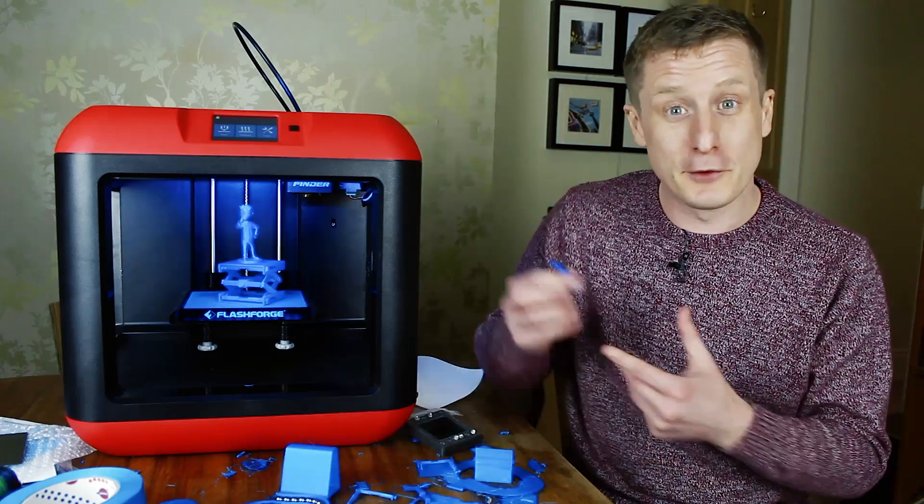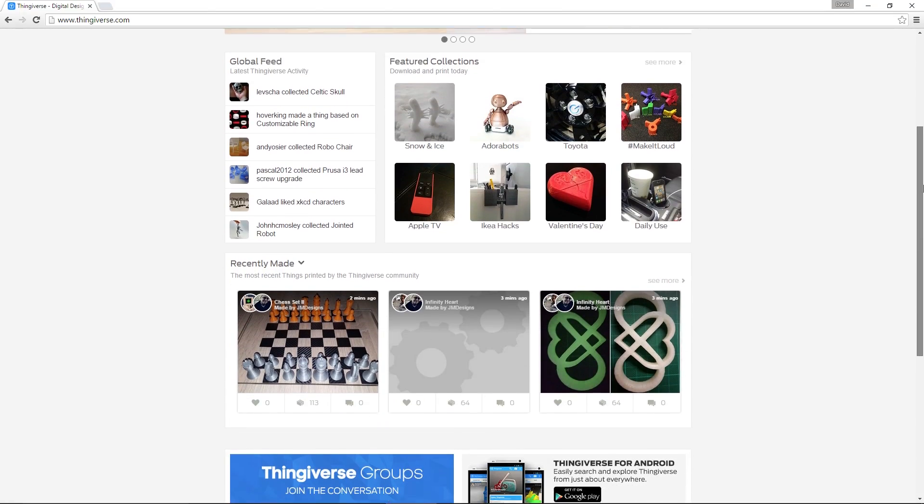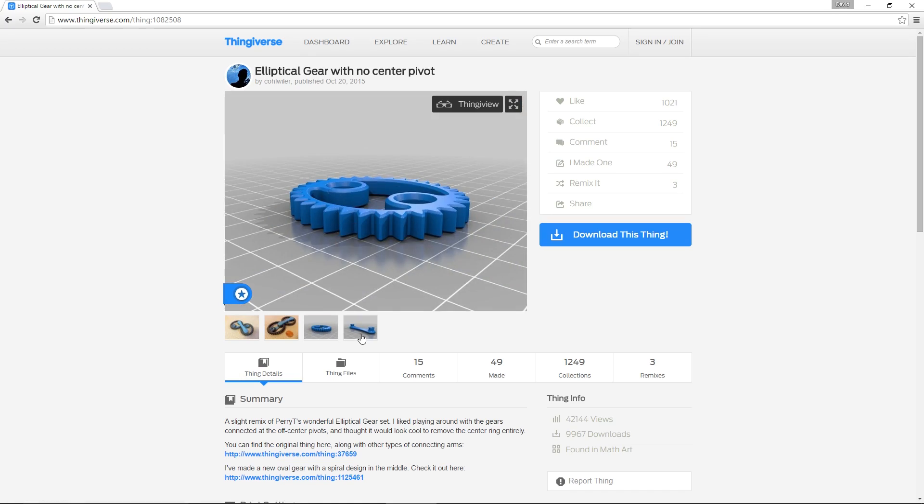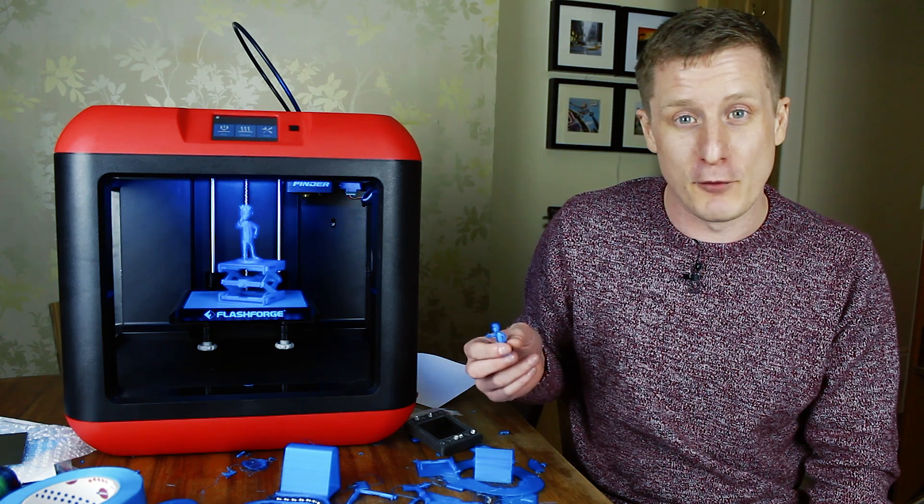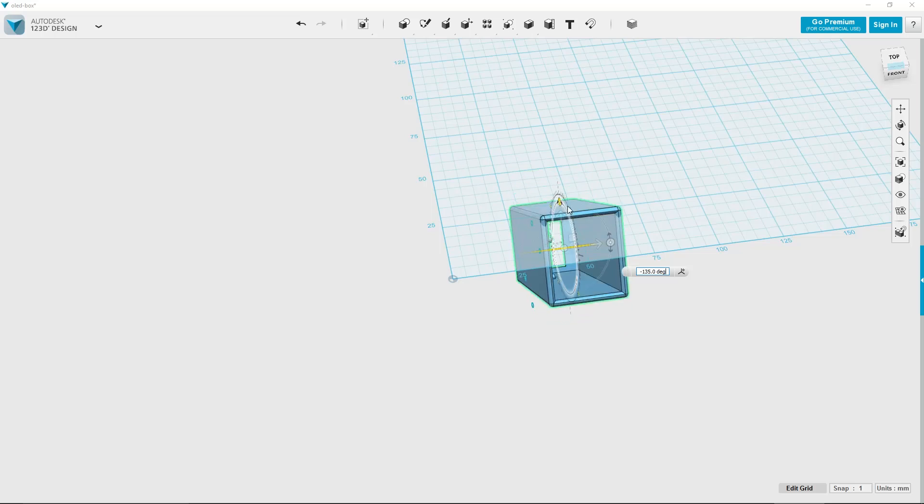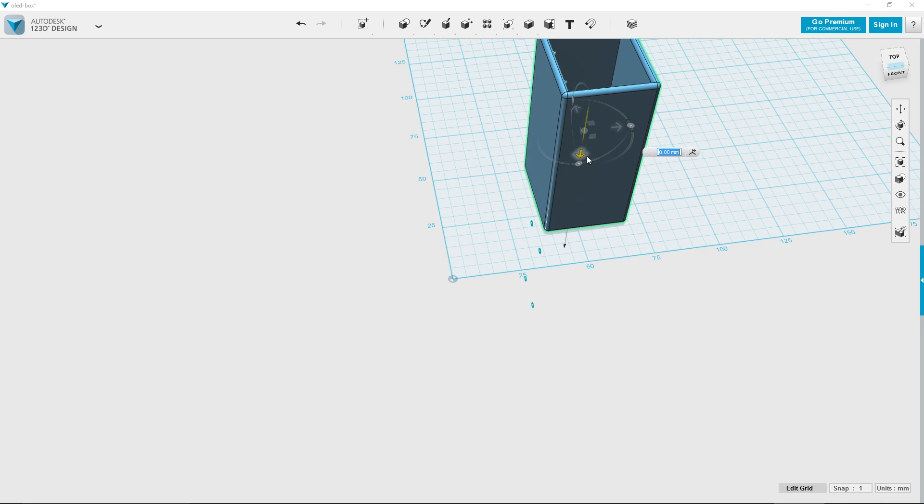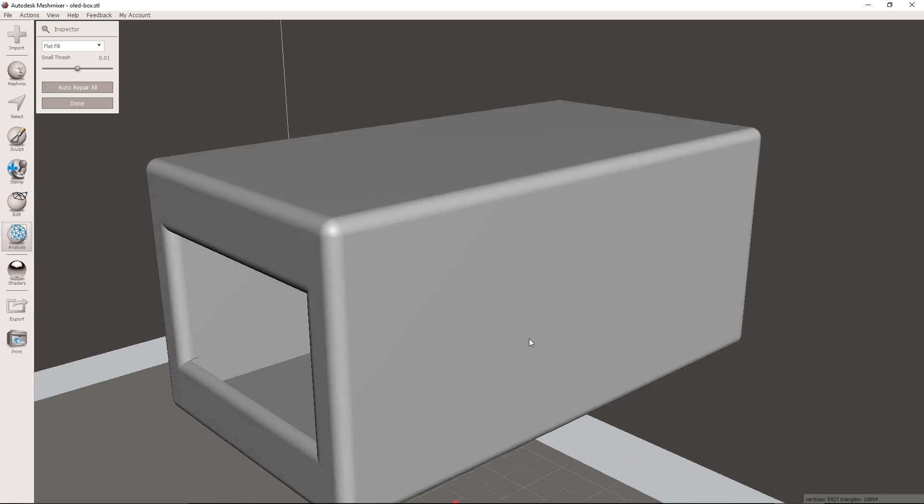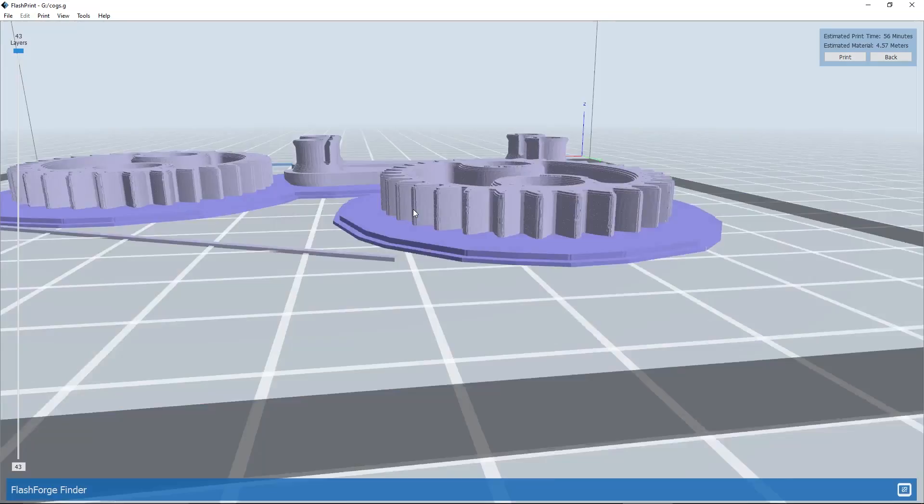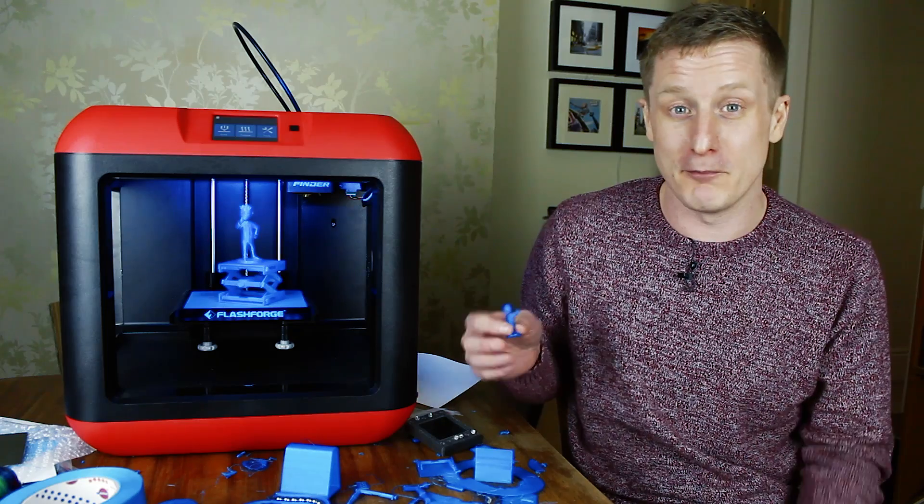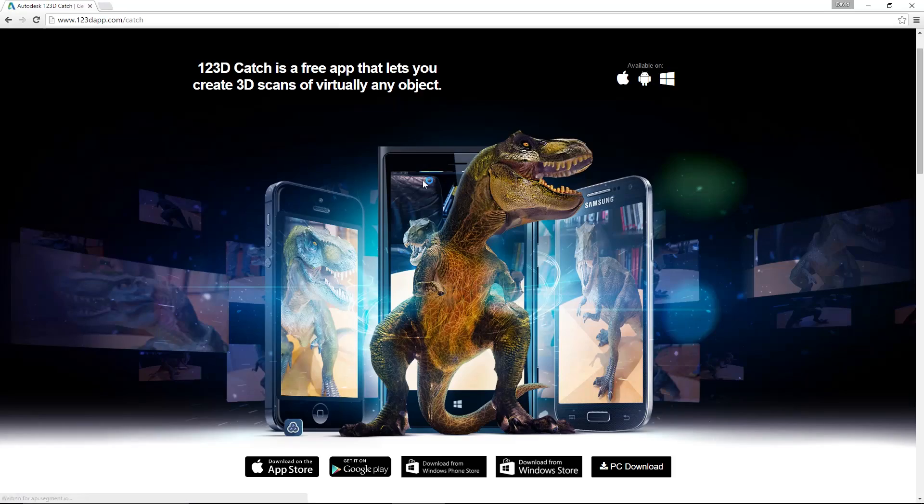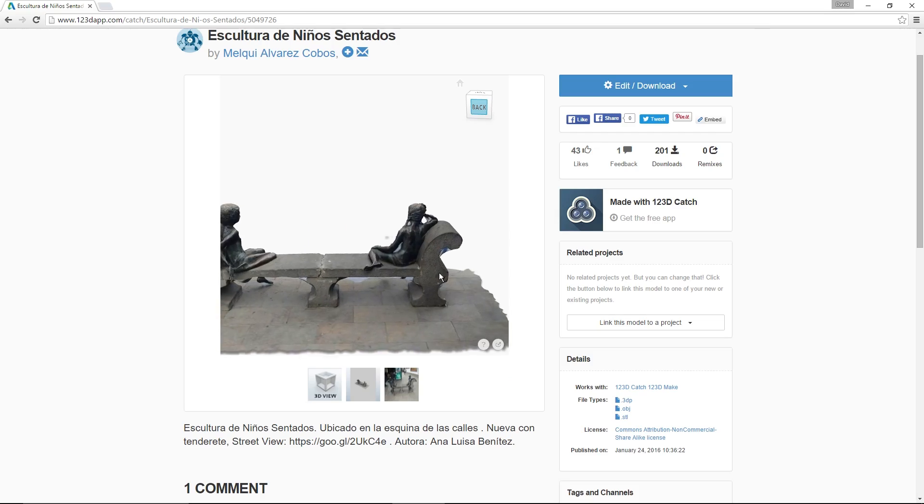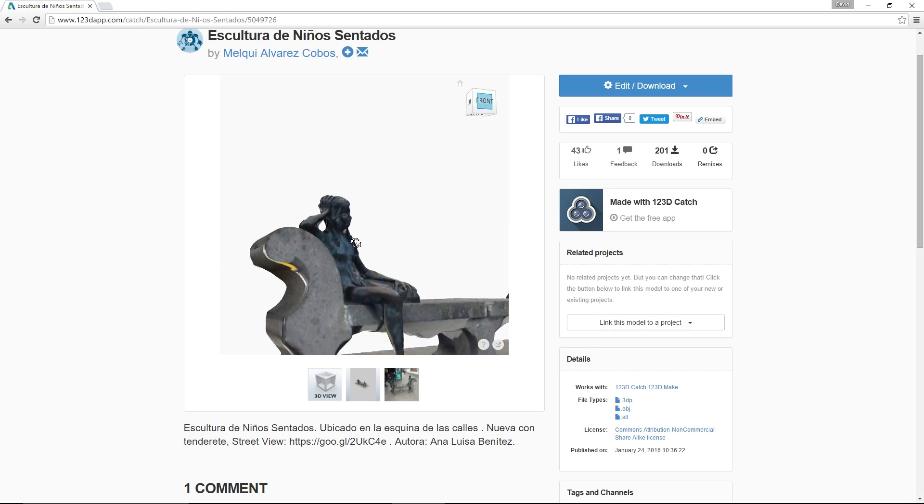I picked all these designs up from Thingiverse. It's a great place where people share models they create. You can download them and print them. Because they're in STL format, you can modify them as well. I've been using the Autodesk suite of software - Autodesk 123D, Mesh Mixer, and 123D Catch, which helps you make 3D models from pictures. I haven't gone into that properly yet, but I'm hoping to do a 3D model of a friend's head, which would be really interesting.